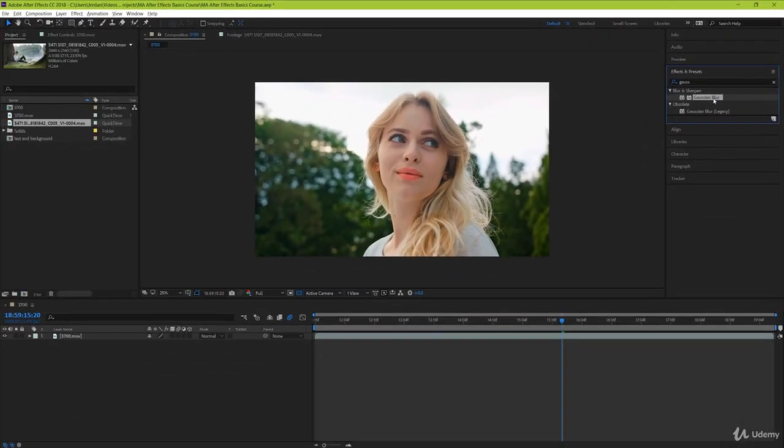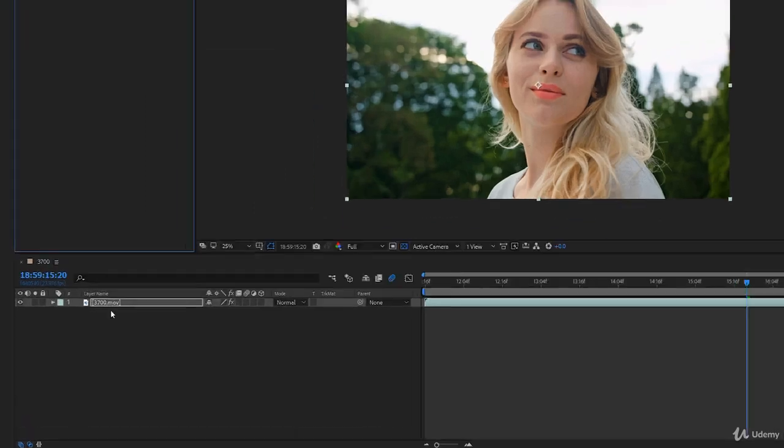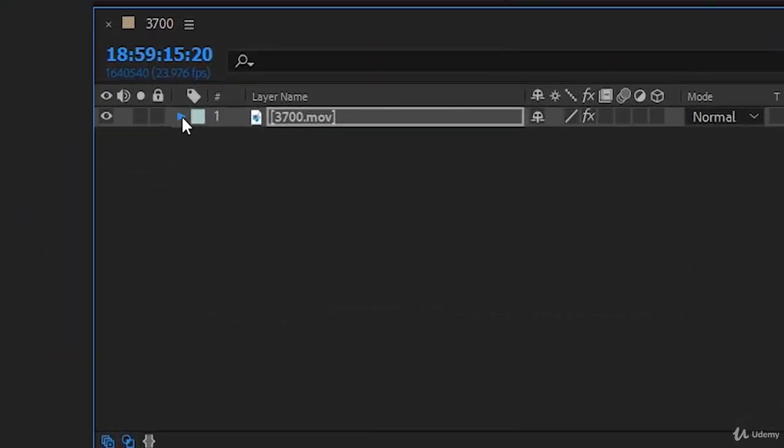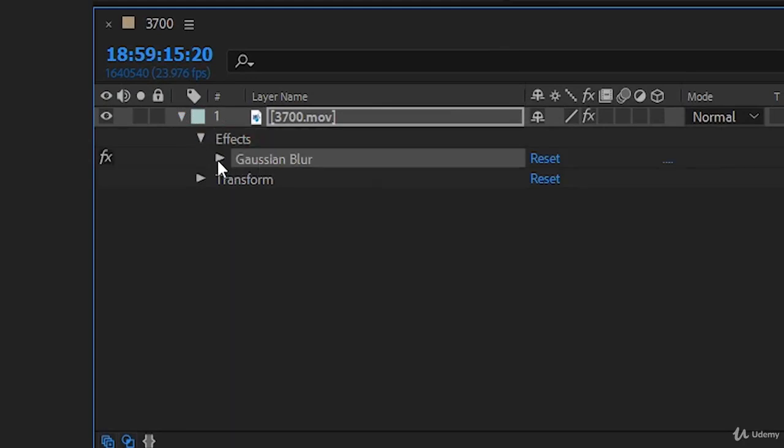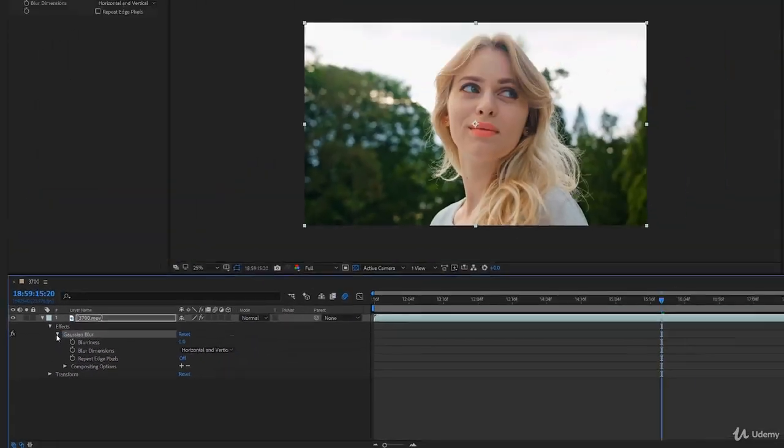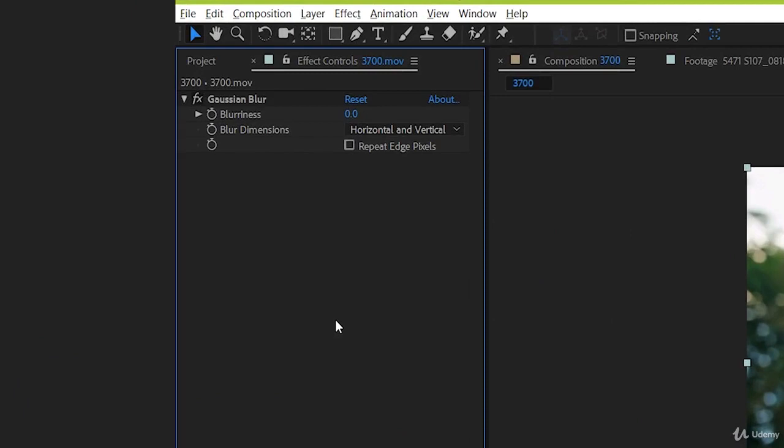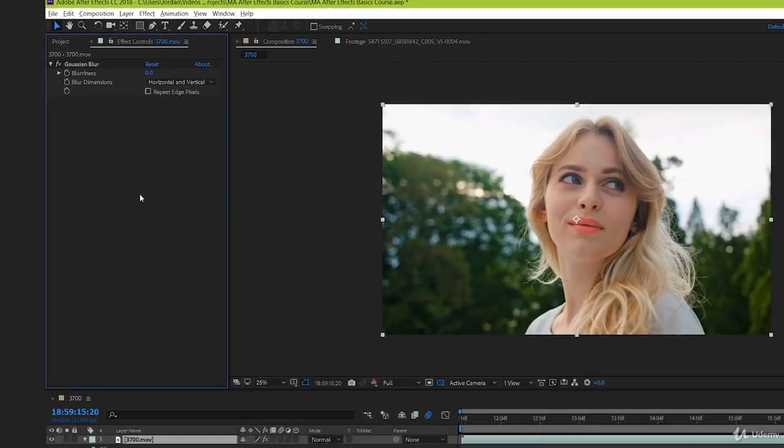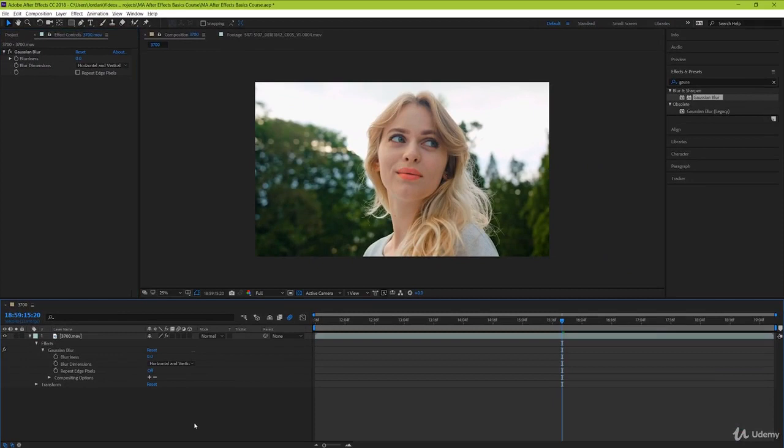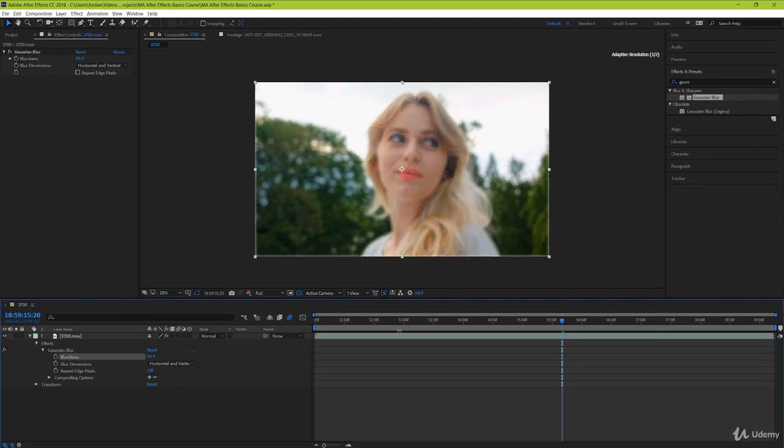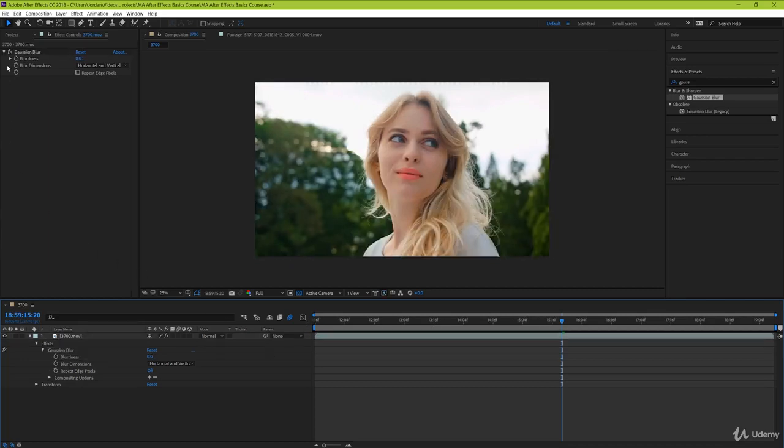Now that we've found our effect, when we drag and drop it onto our layer here, we can notice two things. First is that under our layer drop down here, we get an additional tab called effects. And if we drop it down, we can see that our Gaussian blur is located here and that we can make changes to it. But we can also see that when we dropped it in, it brought up a new window in place of our project window. This is our effects controls window, which has a similar function to the one in Premiere Pro. Here we have the option of making our changes to our video layer from either of these two locations. And when we make changes in one of these locations, the change is recognized in the other one as well. If you ever need to go back to your project window to find video files, you can do that by clicking this tab up here.